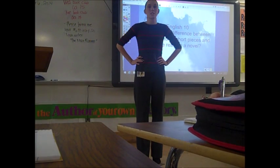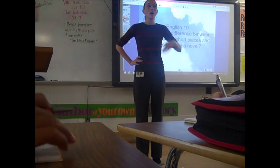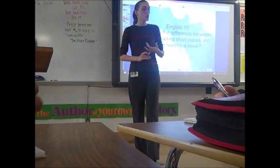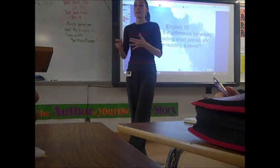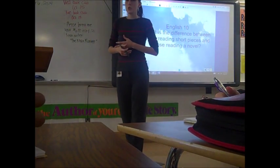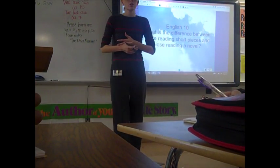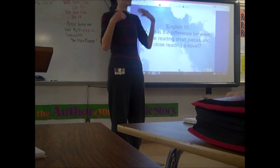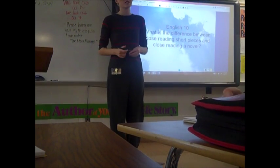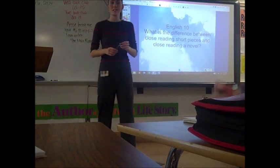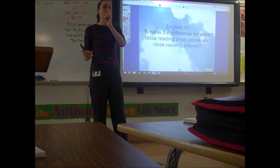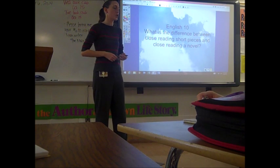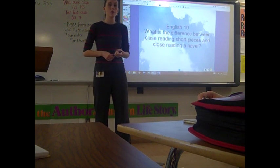We have spent some time working on close reading informational texts, and last year you spent time close reading shorter stories, and then we branched into novels. We're going to skip the short stories this year because you've done that, and we're going to go right into close reading a novel.